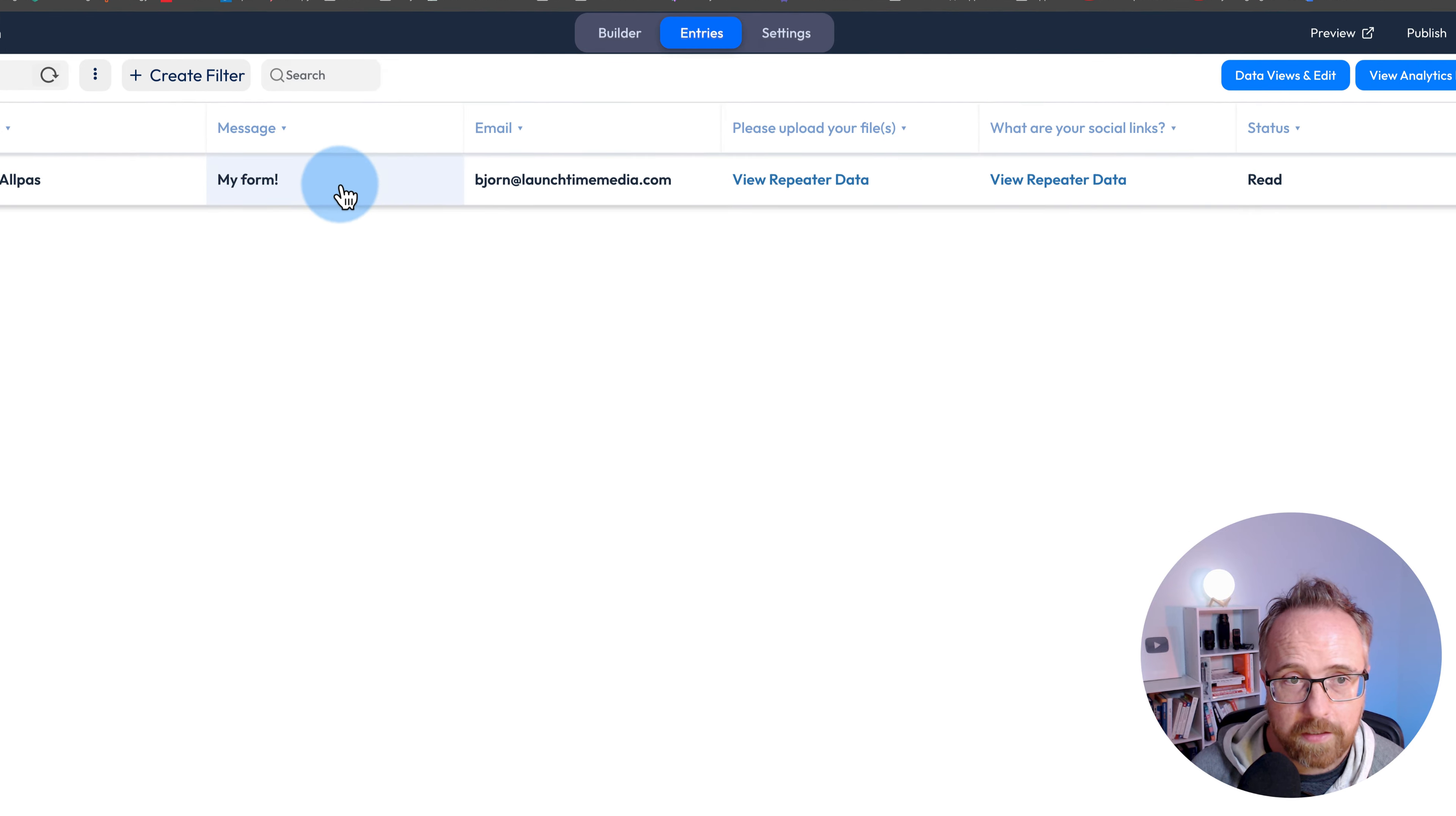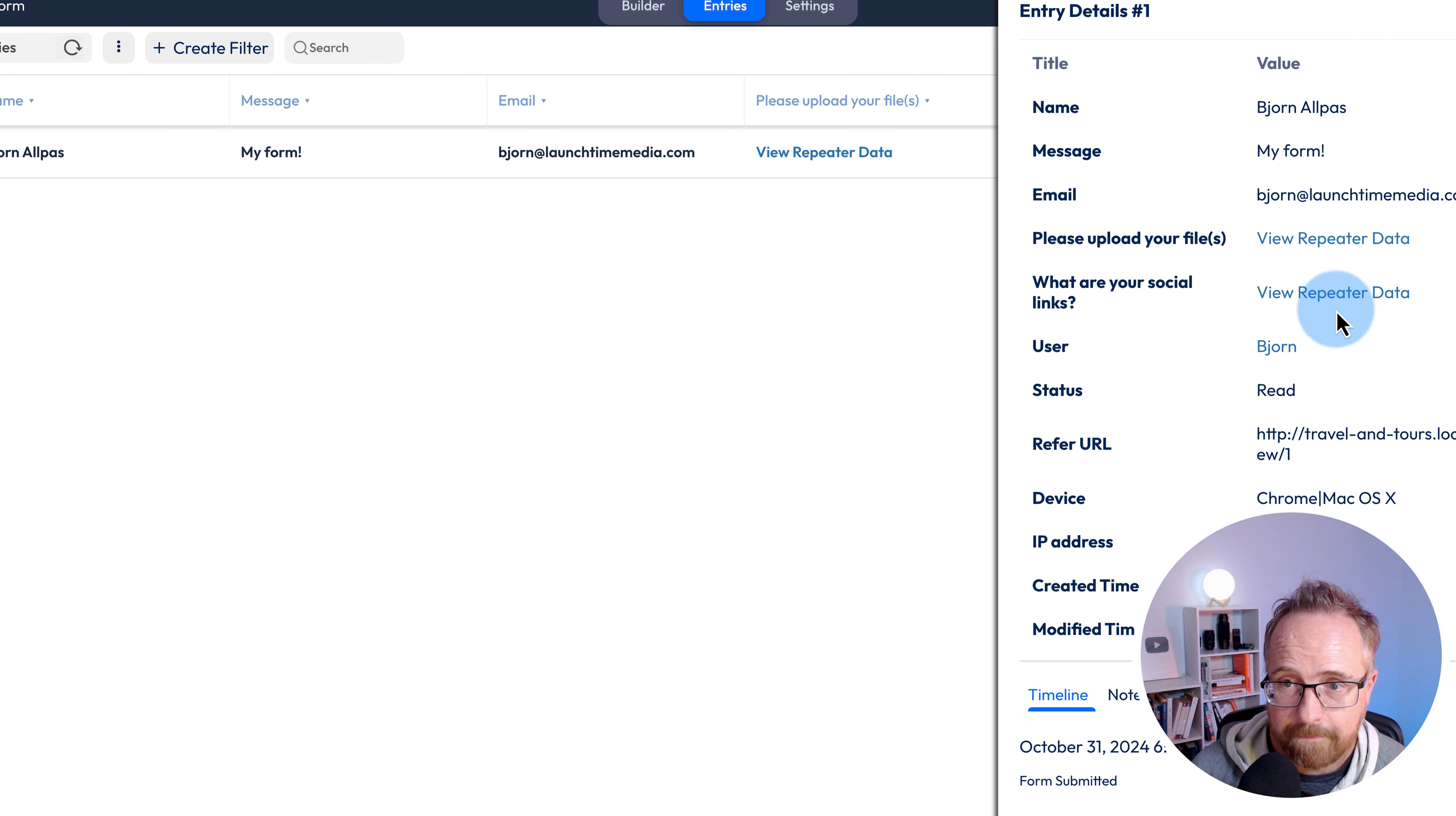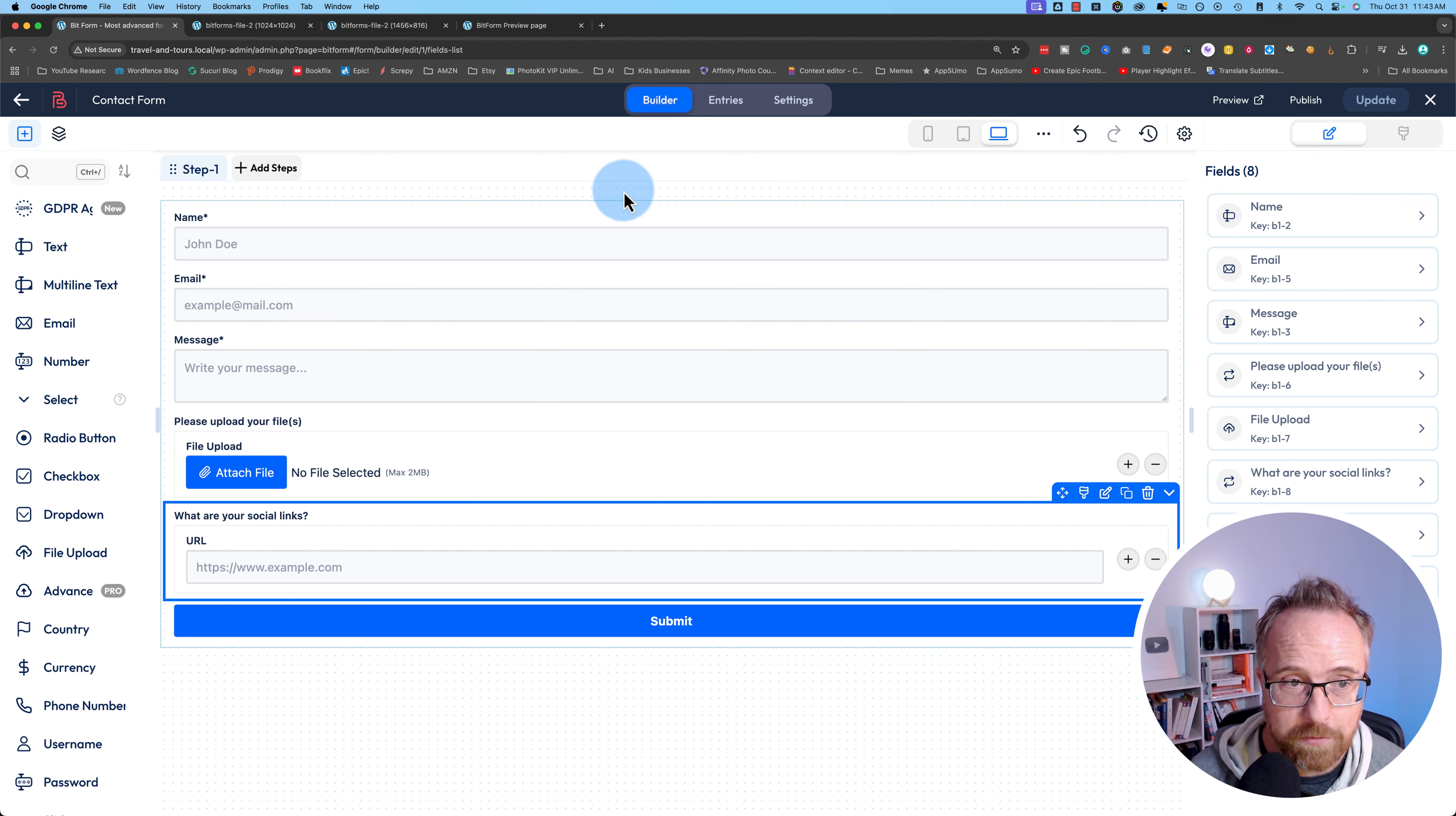If you click on view repeater data, it shows you directly those uploads. You can see these images were attached and uploaded. That's Arnold, that's Sylvester. And for the social links, it has them all listed right in here. There aren't many free forms that allow you to add repeater fields and file upload fields where you can upload multiple files so easily.